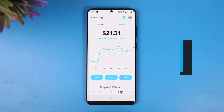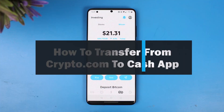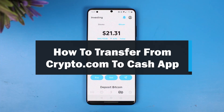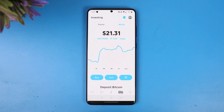How to transfer from Crypto.com to Cash App. Hey everyone, welcome back to our channel, The Solution Guy. In this video I'll show you how you can transfer crypto from Crypto.com to Cash App, so make sure to watch this video till the end.